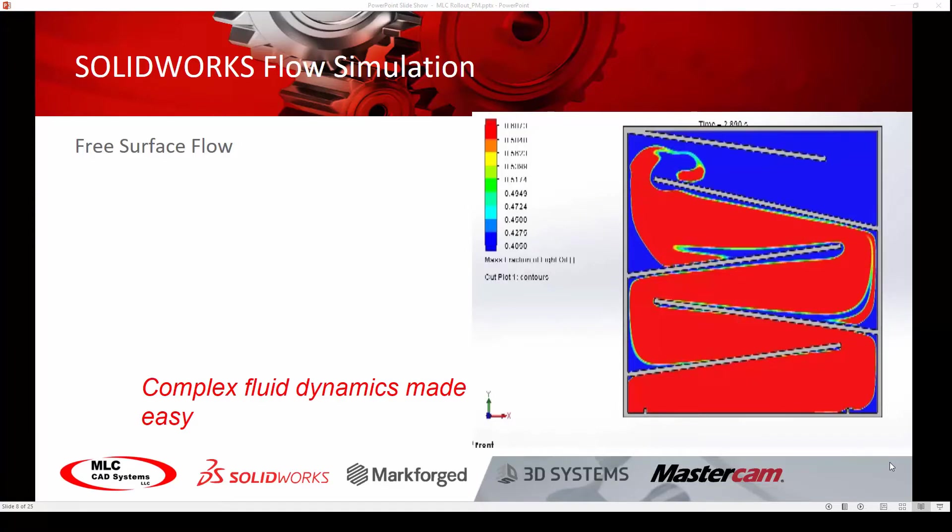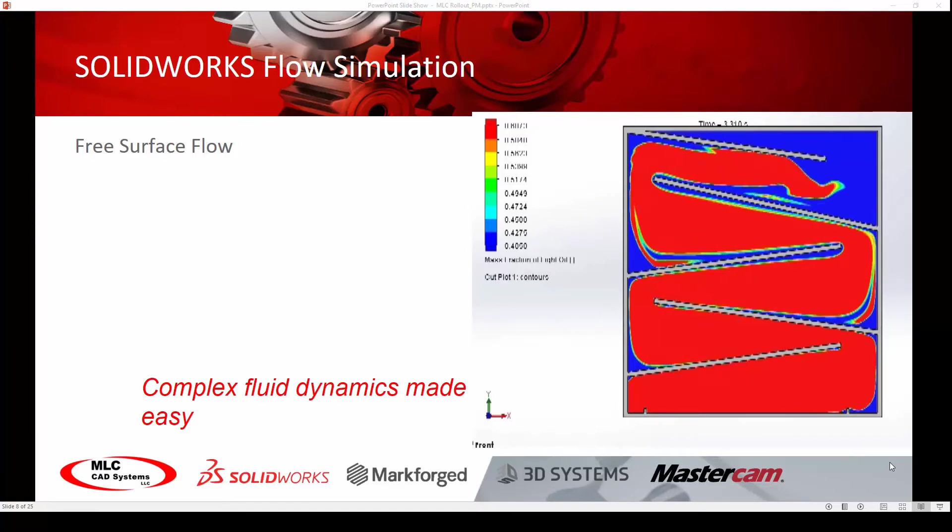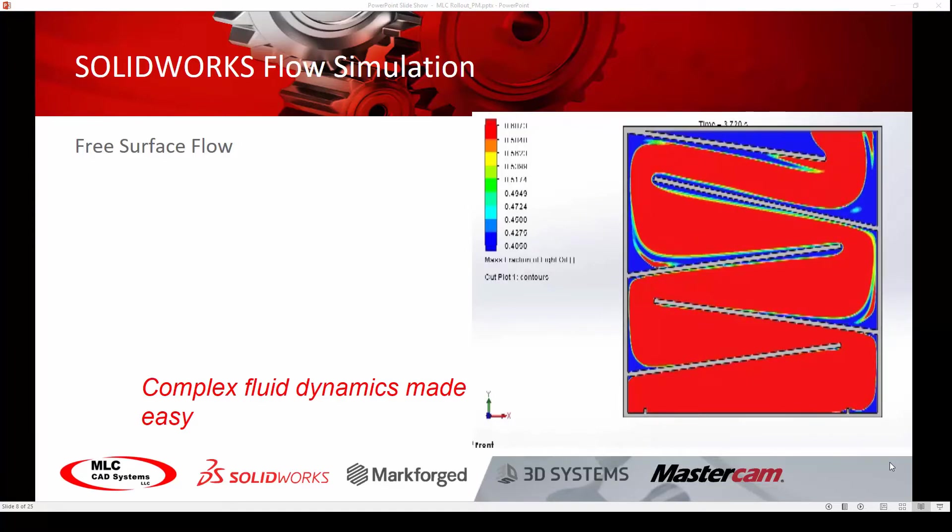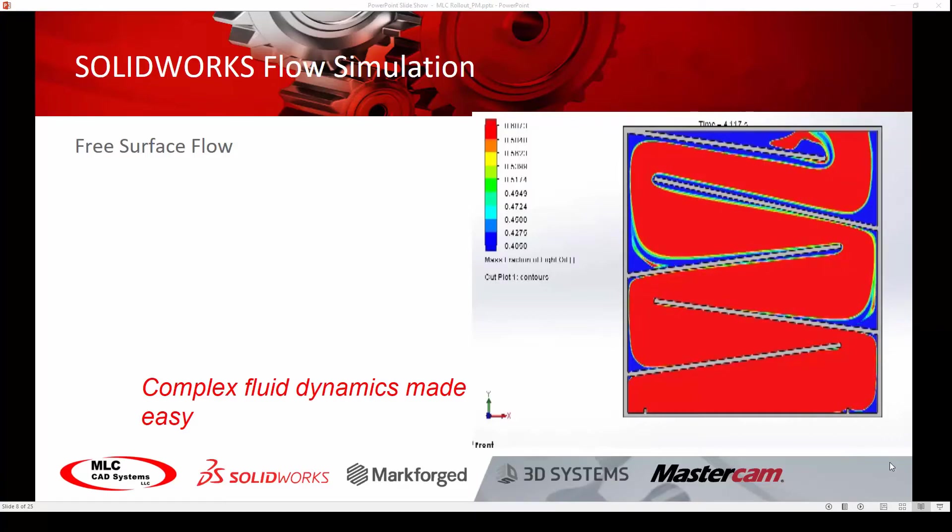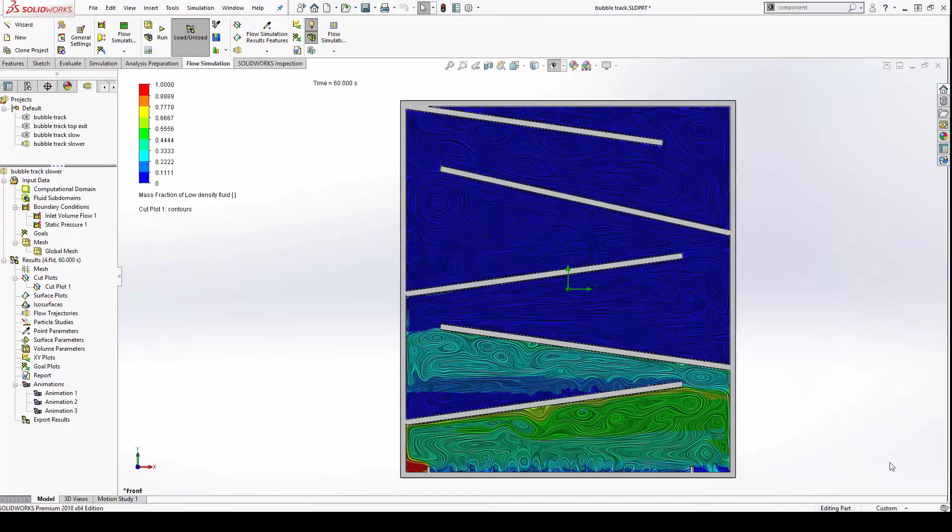The volume of fluid method is used for tracking and locating the free surface interface, providing a high level of accuracy in a complex transient simulation.